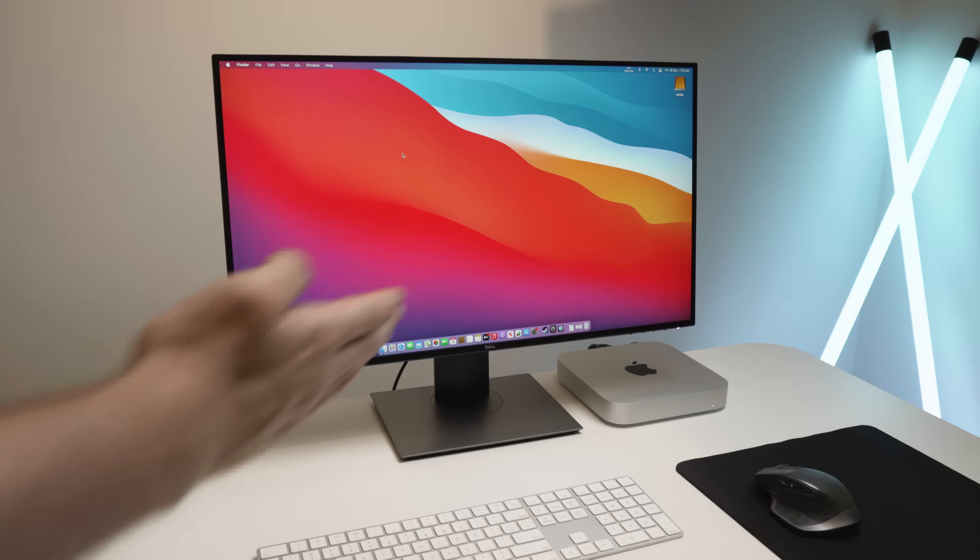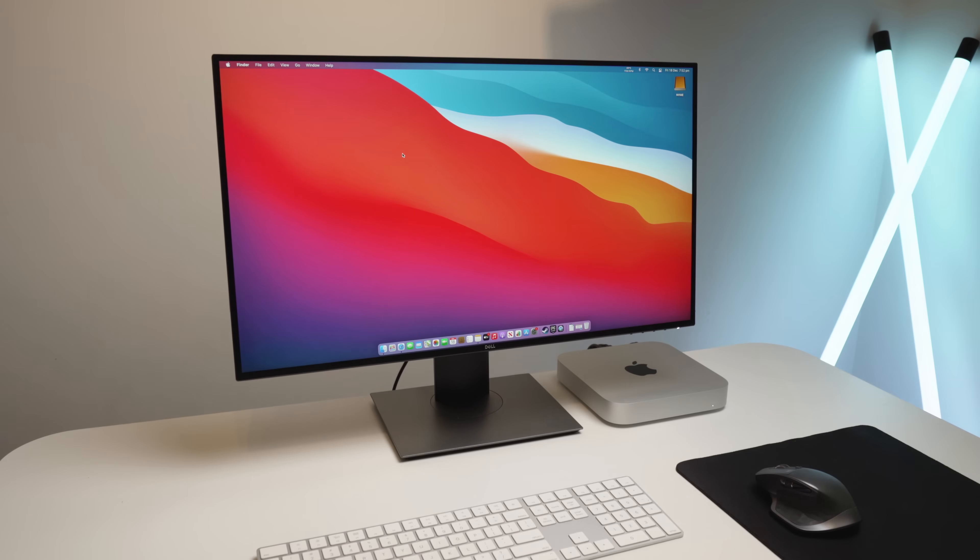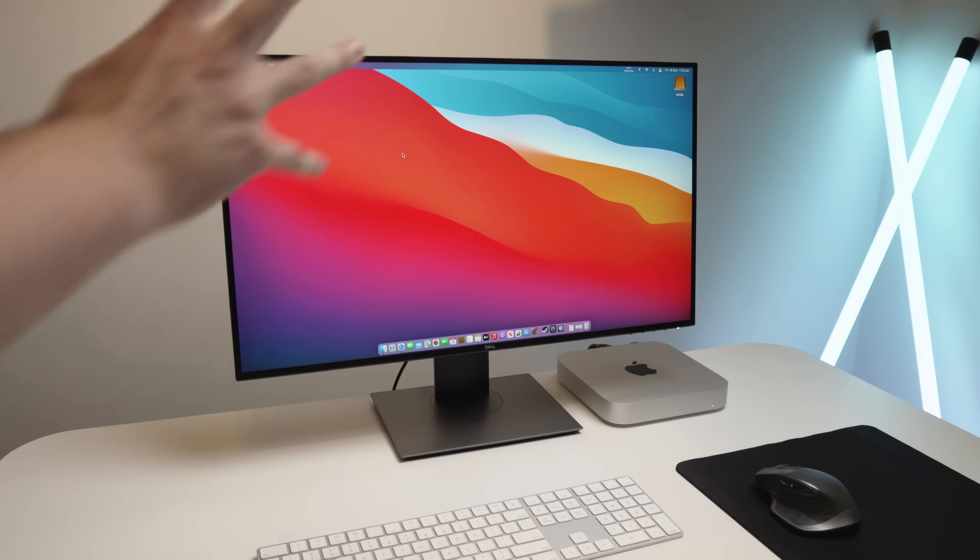As you can see here, I have a base model 2020 Mac Mini, but I have got this to work on my Pro and also my Air, so it doesn't really matter which model you're using. Anyway, let's go into the screen and I'll show you how it's done.